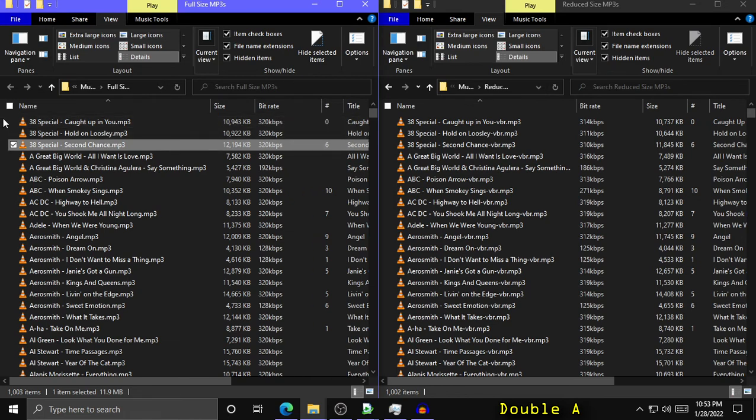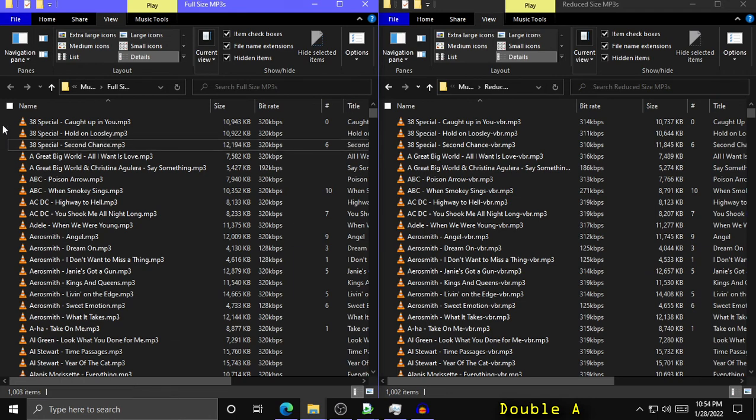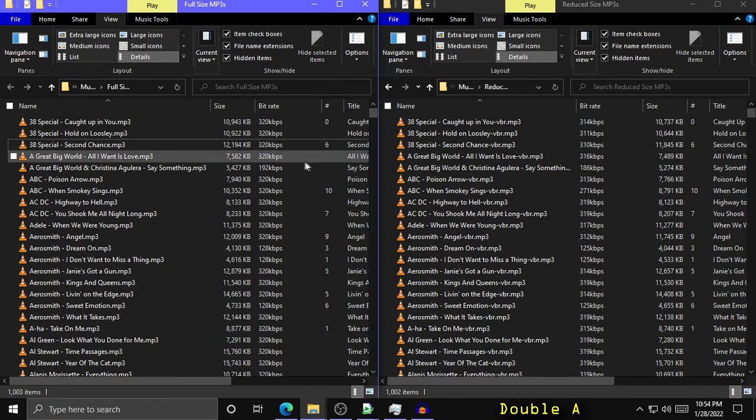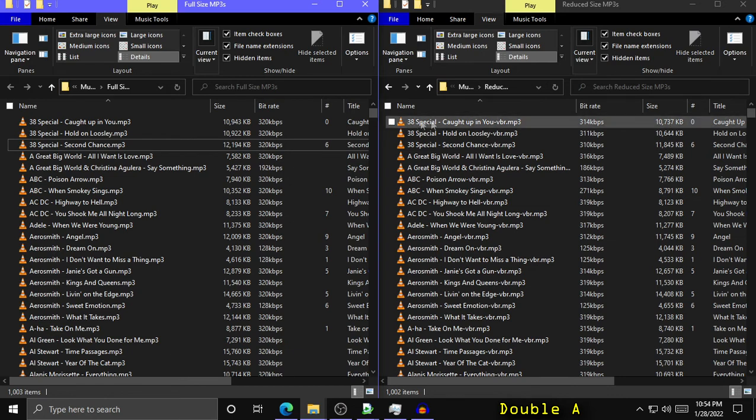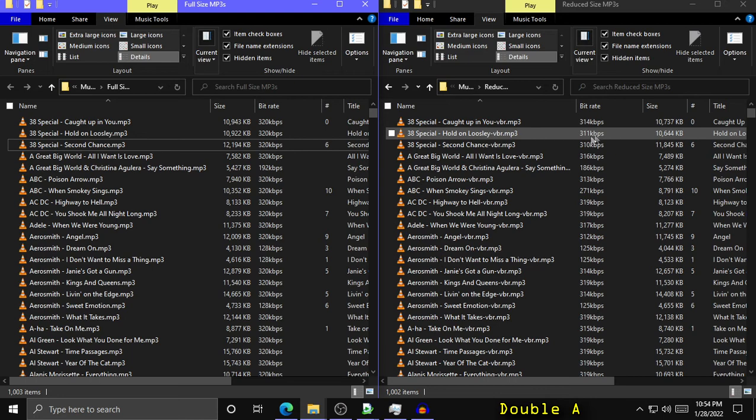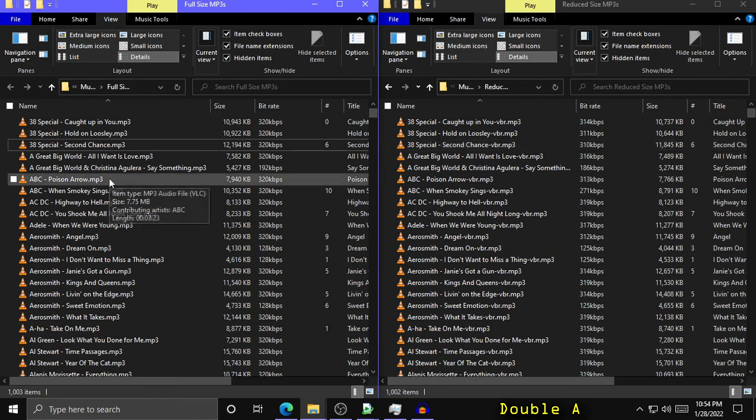So for example, these three 38 Special songs at the top. I used a ripper software to get them from a, we'll just say a very popular video sharing website. And clearly it did not add a lot of padding to those because the MP3 Packer software was only able to reduce them to the ones 314, ones 311, 310. So not a whole lot of reduction there.